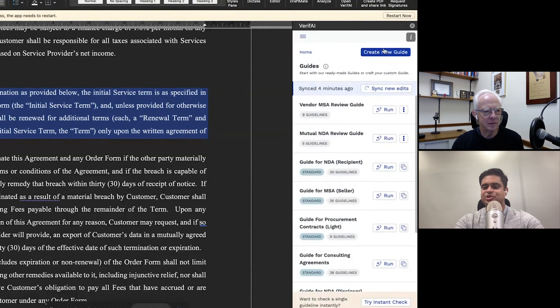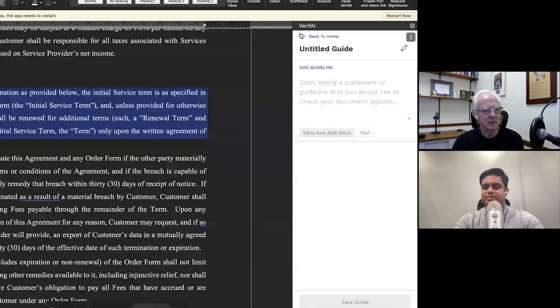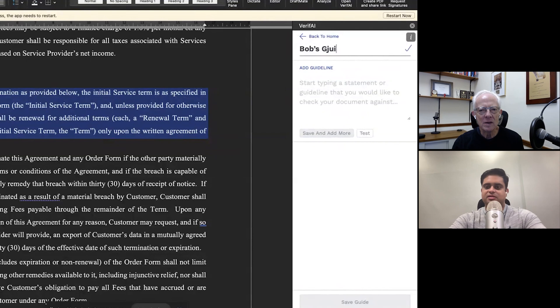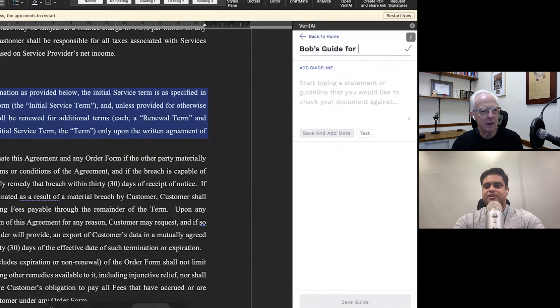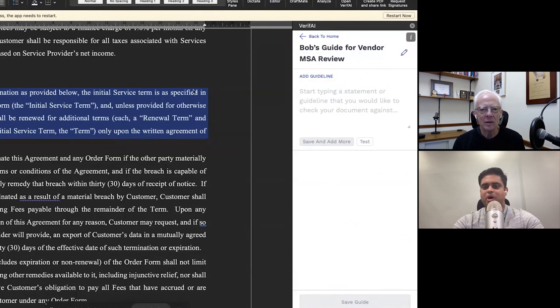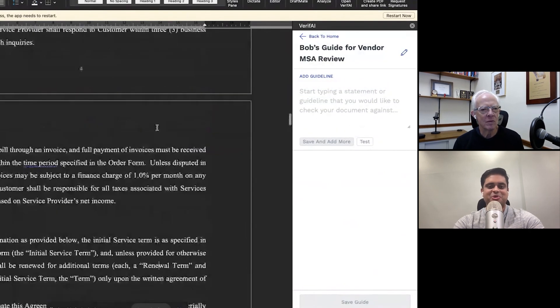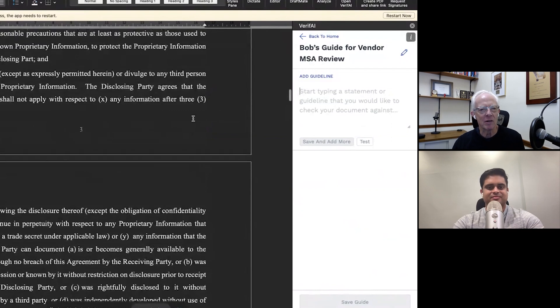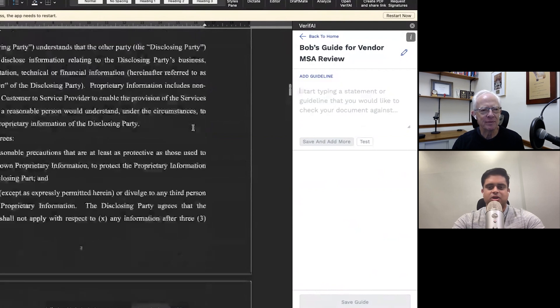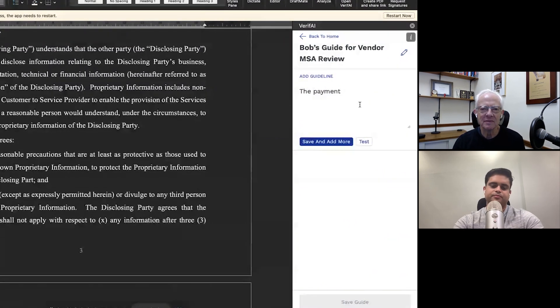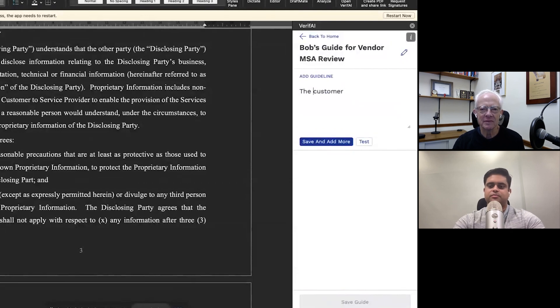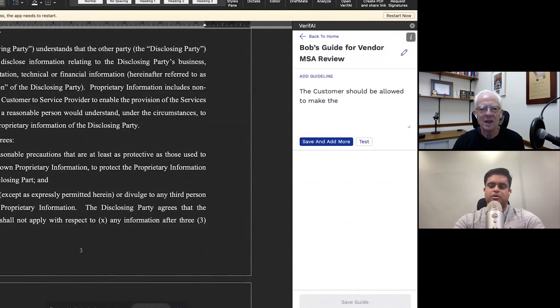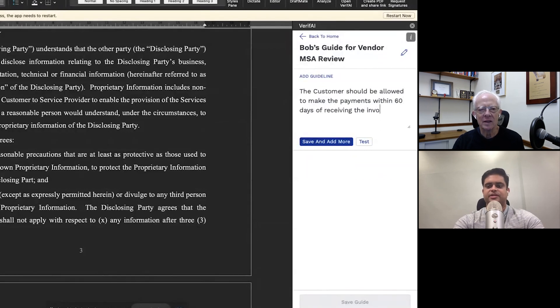So I'm going to go ahead and basically I clicked on the create new guide button and let's actually have you suggest a few guidelines. So Bob's Guide for Vendor MSA. Why don't you suggest something, Bob, that you'd want to check for if you were being a vendor MSA? Well, I would like to make sure that the payment terms in the agreement are at least 60 days. Okay. Cool. So the customer should be allowed to make the payments within 60 days of receiving the invoice.